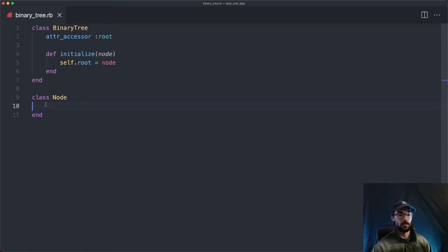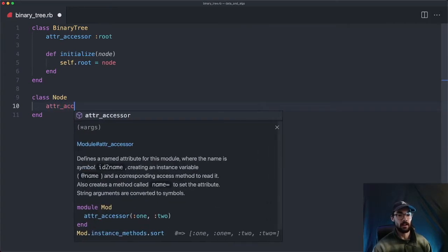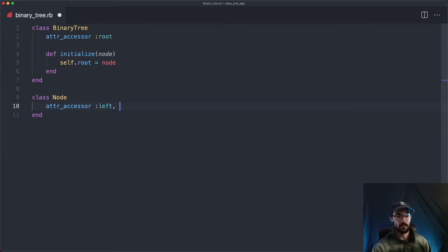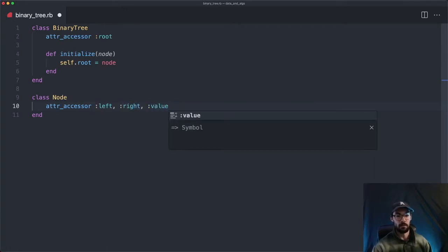Now we'll come down to the Node class and make a few attr_accessors, as well as an initialize method. This attr_accessor is going to be slightly different from the linked list videos, because we need a left and a right instead of just a next node. So we'll have a left node, a right node, and then a value.